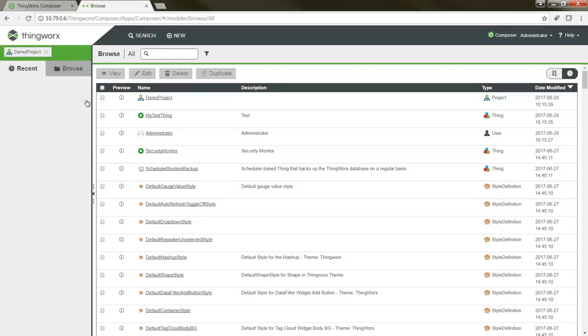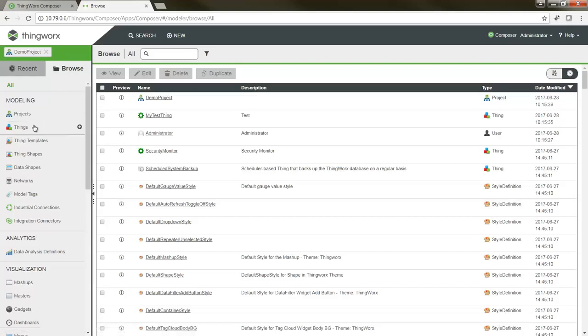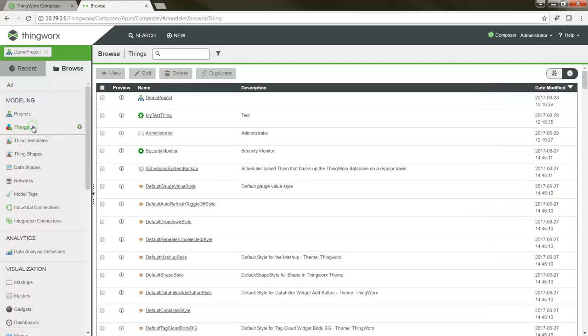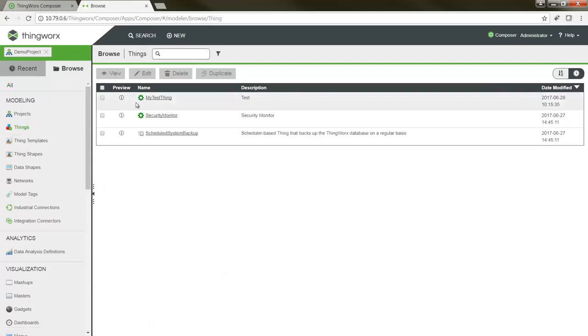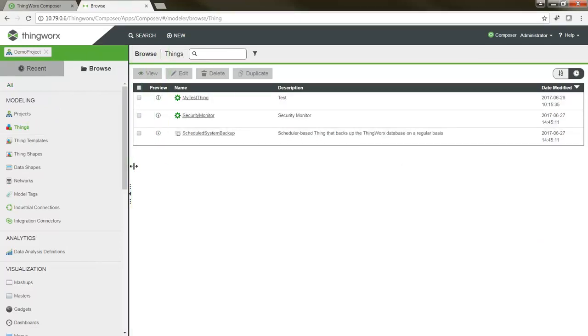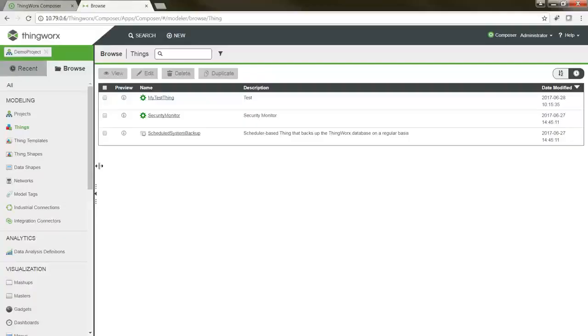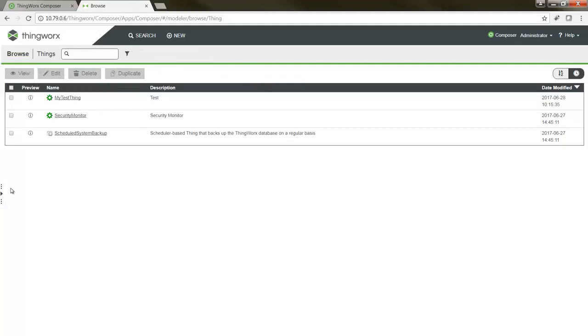By switching over to the Browse tab, this will give you access to a more traditional ThingWorx entity browsing experience. You'll be able to quickly review entities of a particular type by selecting the type filter from the Browse tab and reviewing the entities in the list to the right. Also note that these two panes are now sizable, allowing you to tailor the layout as you like. You can also completely hide the navigation pane from view to maximize the working space in the right window pane.